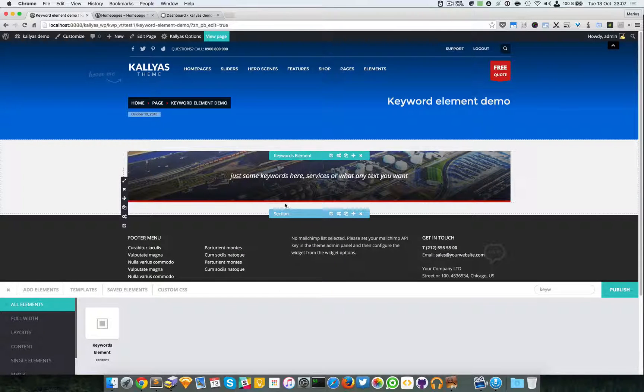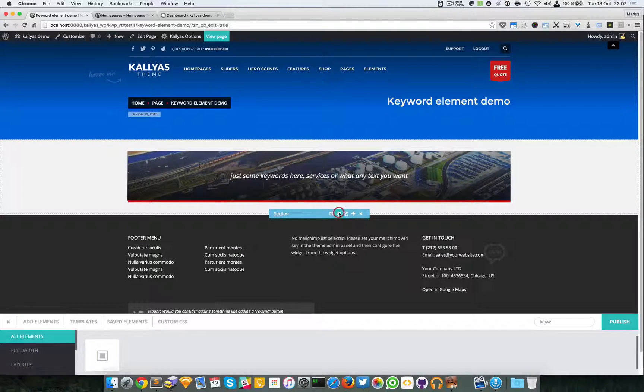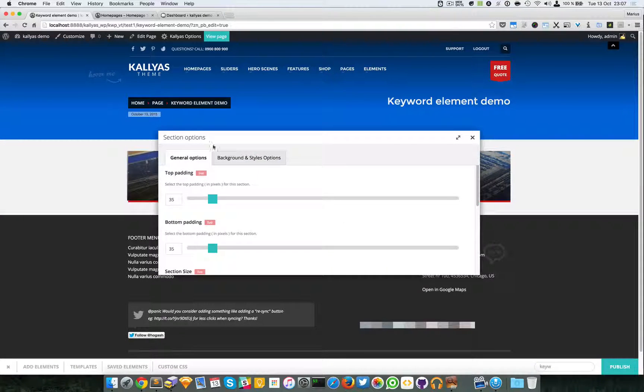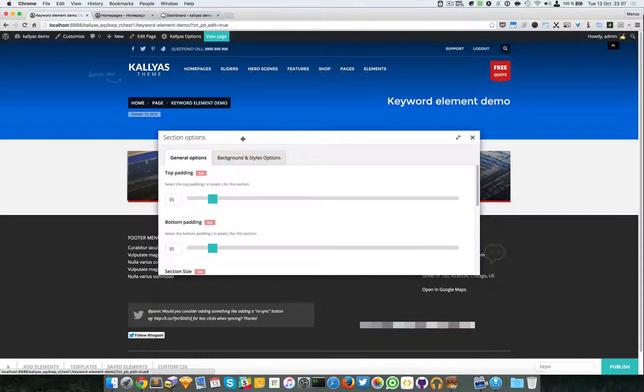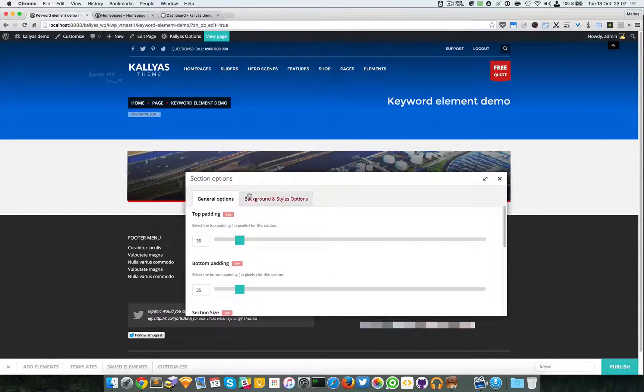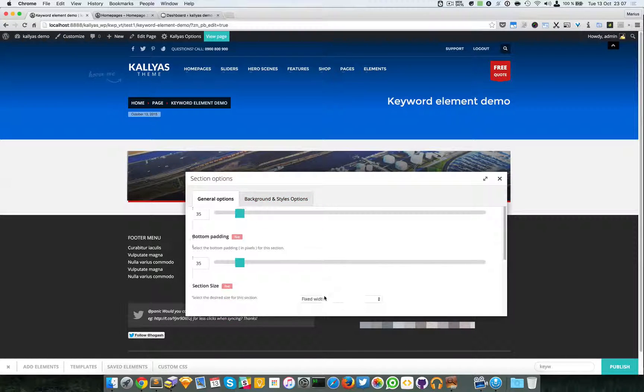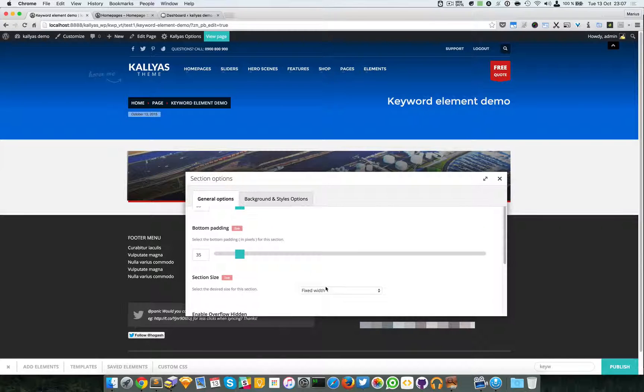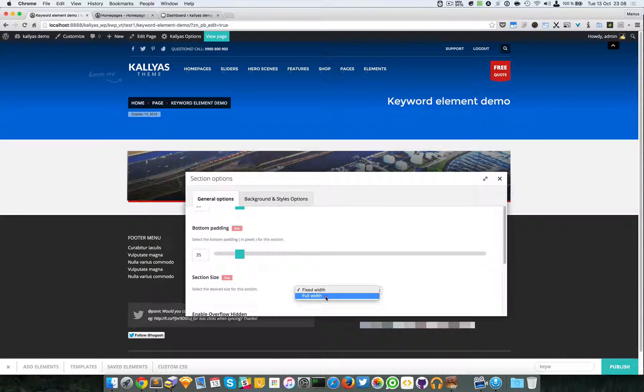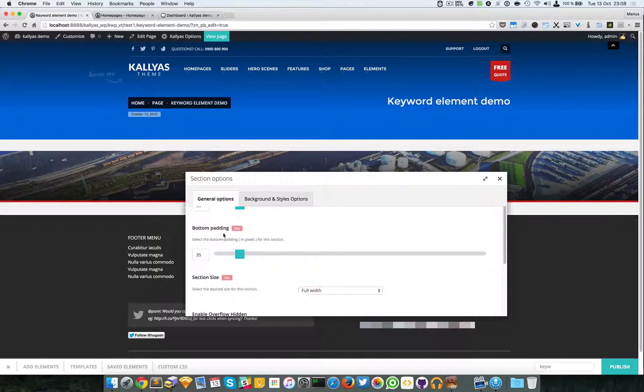And if you want to make it even bigger, full width stretched, just select the full width in the section options. As you can see, it's fully stretched.